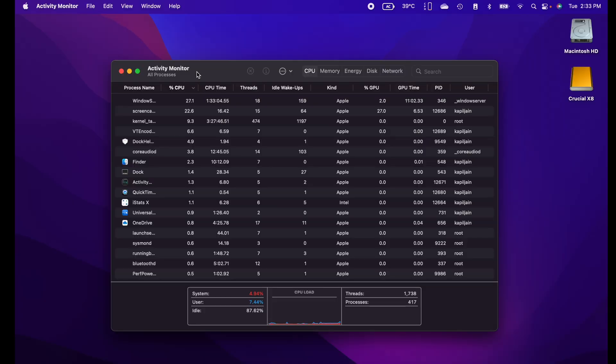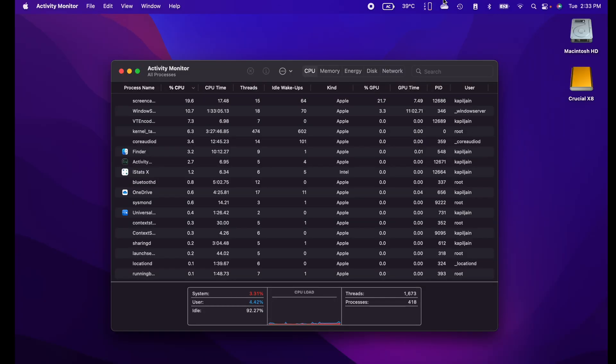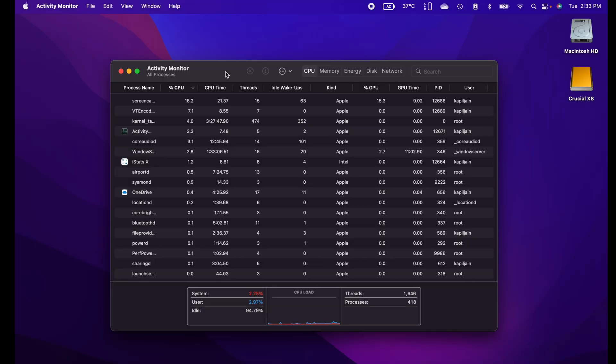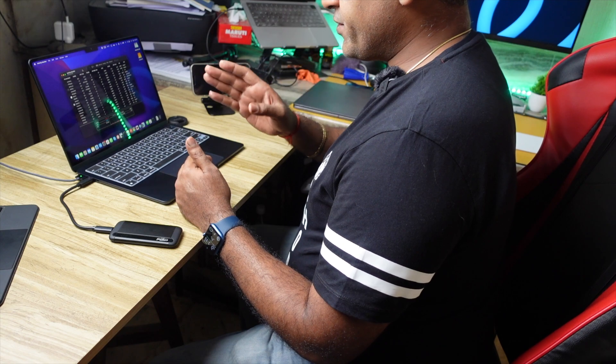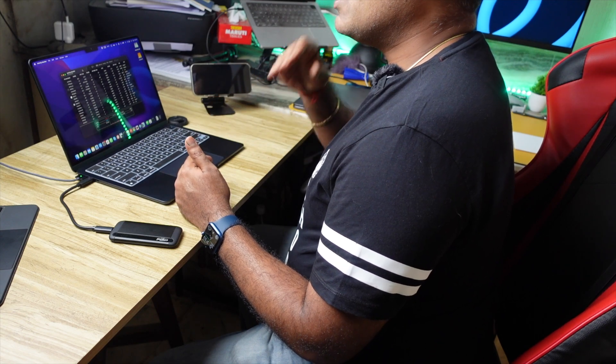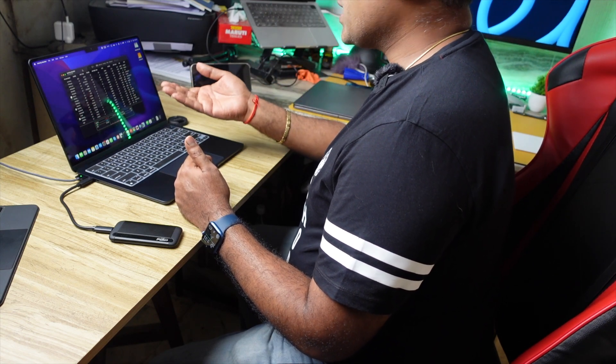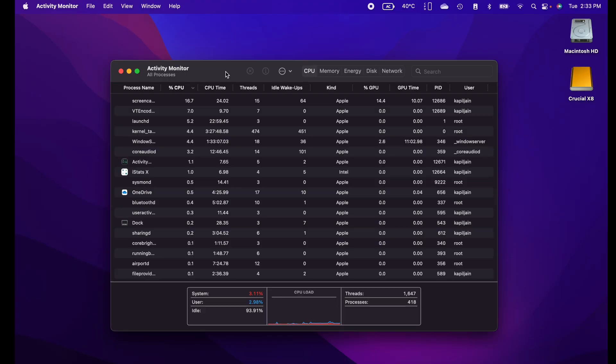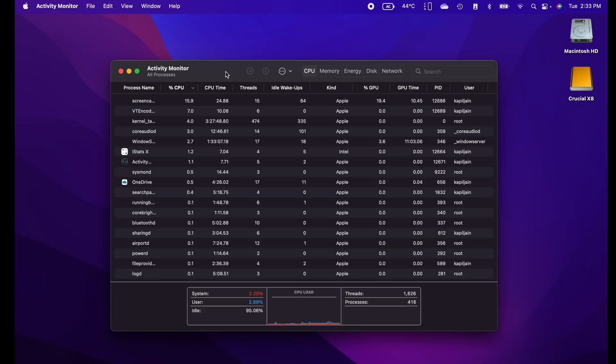I've already started iStatex to monitor CPU temperature and performance results. I've also started Activity Monitor to monitor CPU and GPU usage along with memory and swap usage. These two apps are running in the background. Along with that, I'm also doing a screen recording, which is going to consume some CPU and GPU — so do consider that.